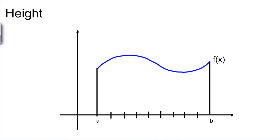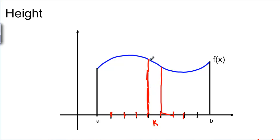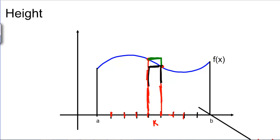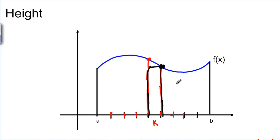Now we're ready to talk about the height, because we have names and formulas for each of these hash marks. For rectangle K, one side is higher than the other, so we have a choice. We could use the highest point — that would be using upper sums. We could use the lowest point — that would be using lower sums. Or, what we'll do more often because it gives a nice formula, is always use the point farthest to the right. For each rectangle, take the right endpoint, go all the way up, and that gives the height.